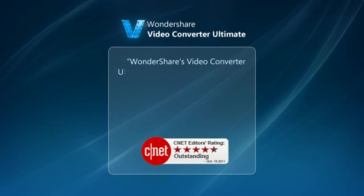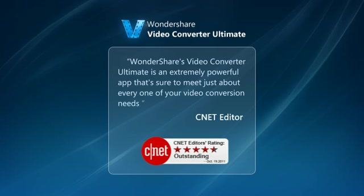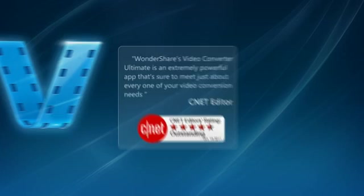CNET Editor said, Wondershare's Video Converter Ultimate, a powerful app to meet all your video conversion needs.